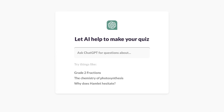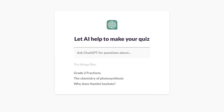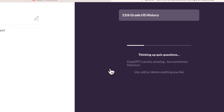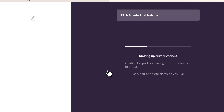ChatGPT is going to generate questions that I can use inside Quizalize. In this case, my topic is going to be 11th grade U.S. history. You can see over to the right-hand side, it does kind of leave a disclaimer that you want to go through and read the questions first, because you never know what types of things ChatGPT may mistakenly generate. It actually mentions that it's sometimes hilarious.